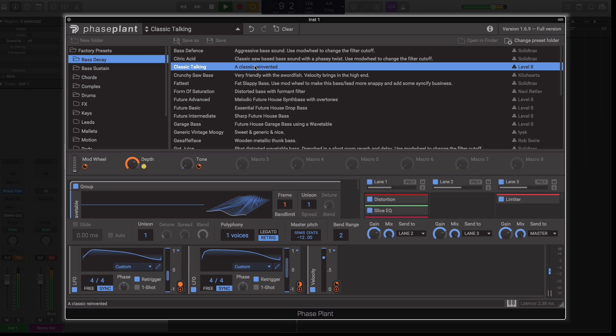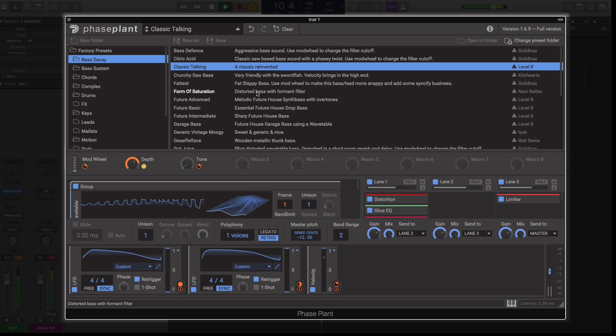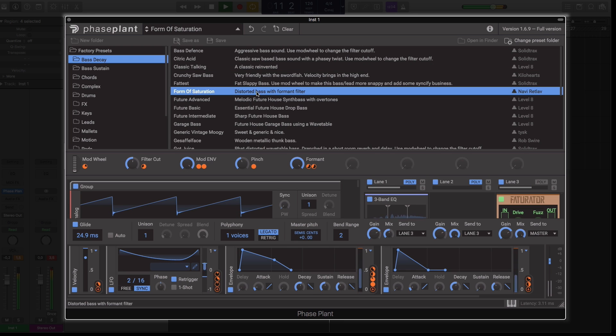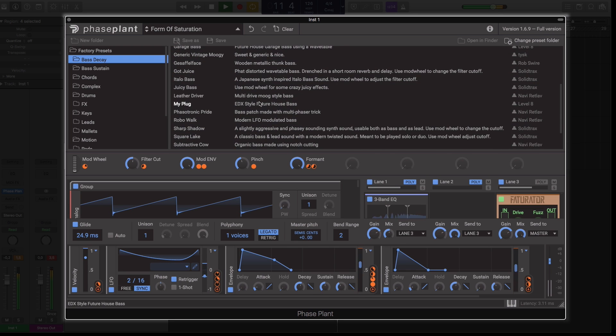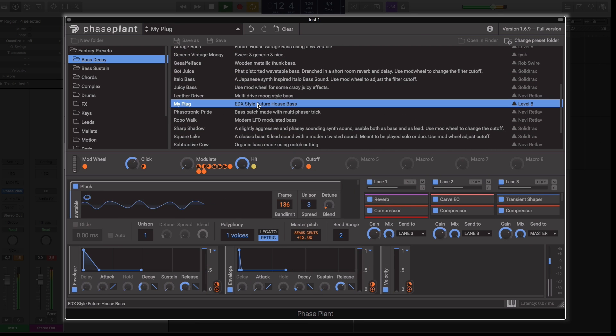However, with 300 excellently programmed presets organised across a series of categories, it's also possible to call up mix ready sounds in an instant.